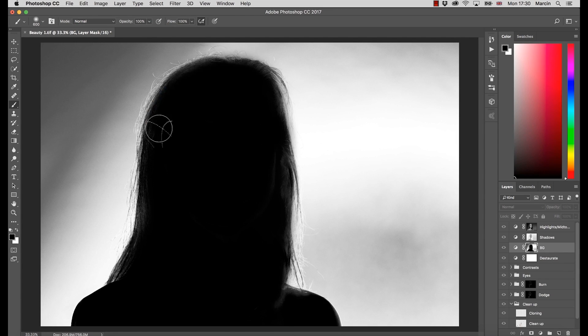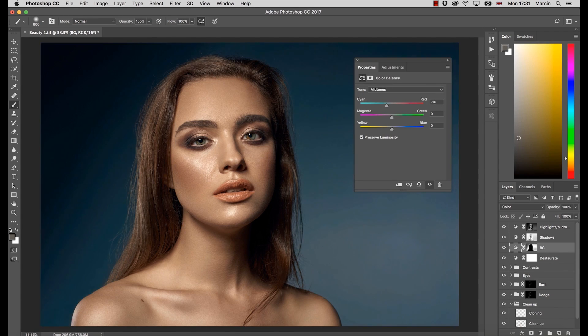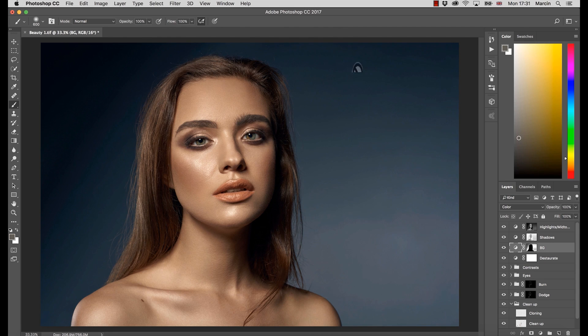If you want to become a retoucher or just retouch images as a hobby, this is your chance and I will see you in the first lesson.